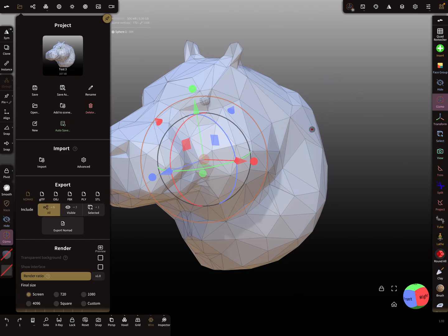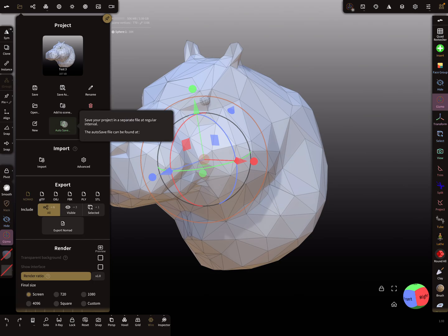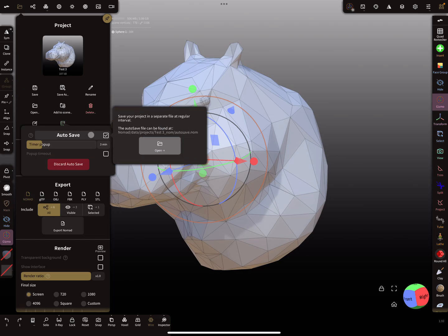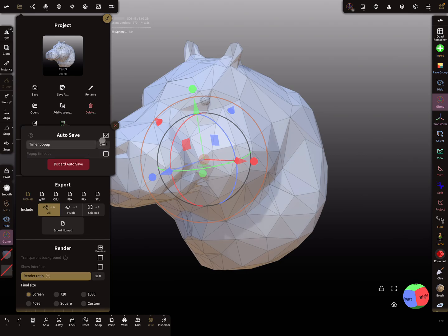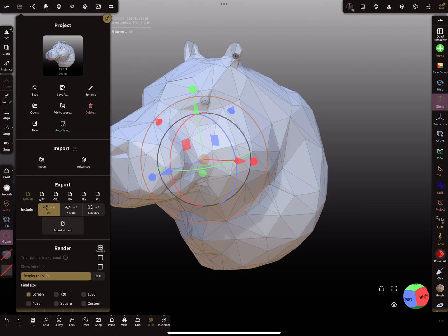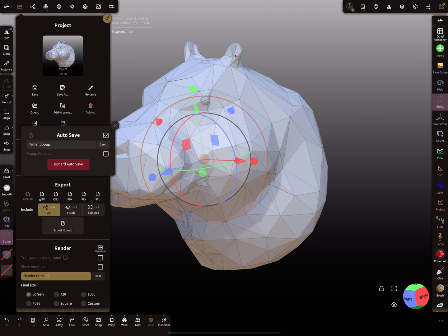Here you find the autosave function. There's a checkbox to activate it, and then here's a timer. I set it now for this demonstration to one minute.